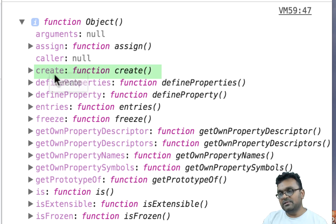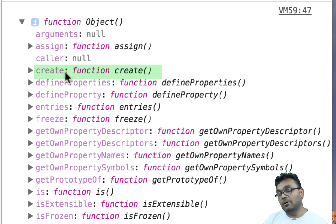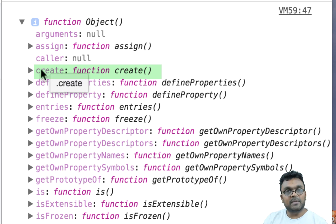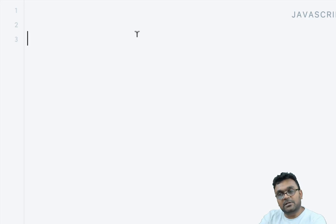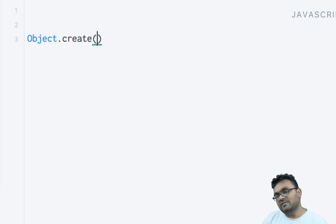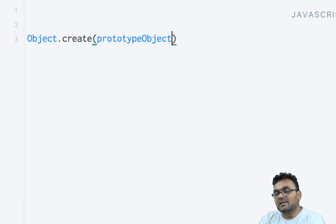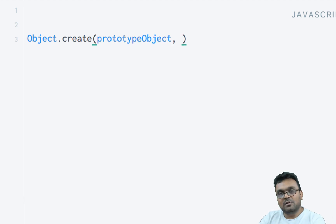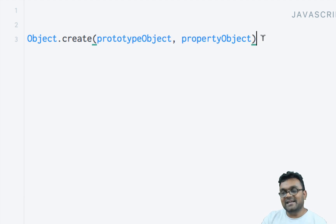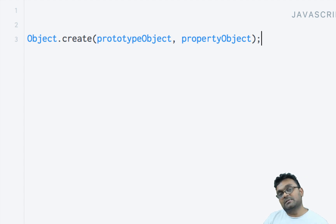One of the methods is Create, and that's what we're going to look at today. It also has other methods you can use on it, but today we are simply going to talk about the Object.create method. Now let's look at the syntax: Object.create takes two arguments. The first argument is some sort of object prototype, and the second argument is some sort of property object, which is optional.